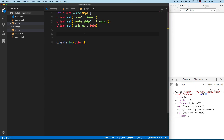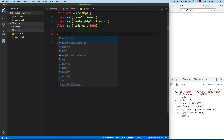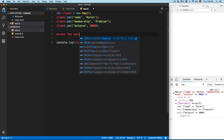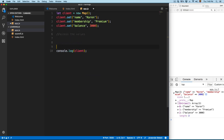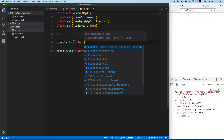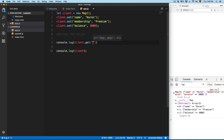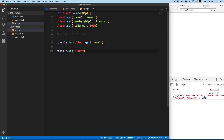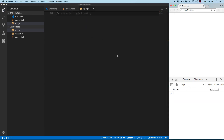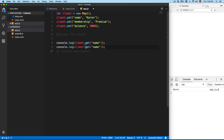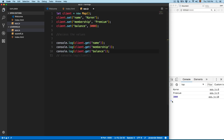Let's see how you can retrieve a value from a Map. We're going to use console.log and then the map name followed by .get(), then pass the key you want to retrieve — for example 'name'. Save this, comment out the other line, and you can see we have 'current' right here. You can access the other values the same way: 'membership' and 'balance'. Save this and you can see we have the three different items.